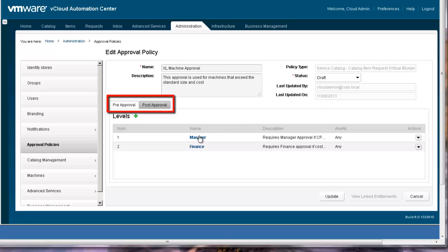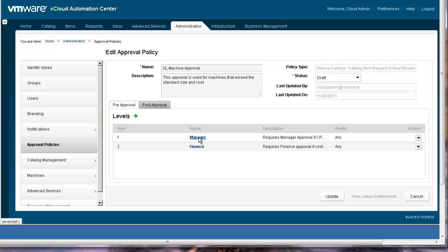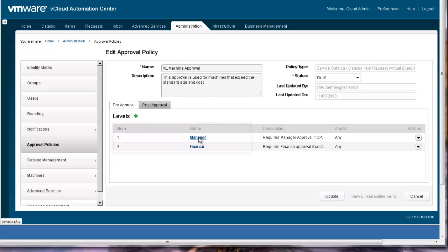Virtual machine approval types have pre- and post-provisioning phases. This approval only has pre-provisioning phase defined. Within the pre-provisioning phase, there are two approval levels. First, let's examine the manager approval level by editing it.